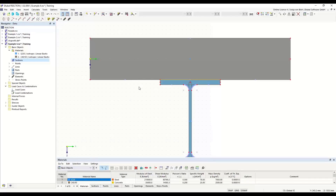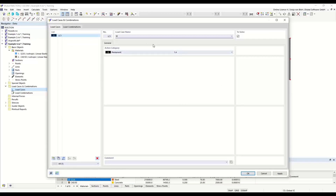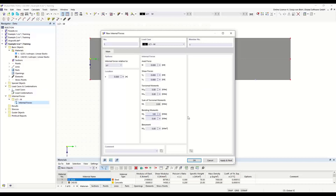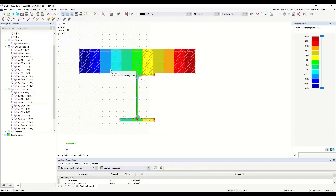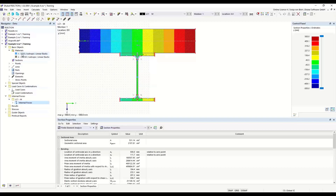I create a load case for the bending moment named M and define an internal force of 100 kNm. Then I calculate this cross-section. In the section properties, you can see that the ideal section properties are calculated. The reference material is always the first material defined — in this case, S235. You can also see here the geometric sectional area.